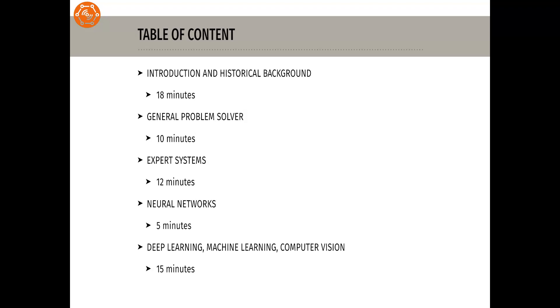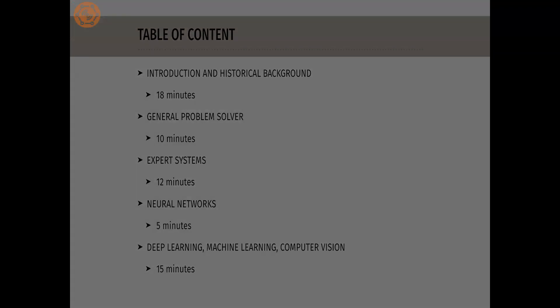Let us now start with the first section and get to know the early visionaries of AI and their dreams.